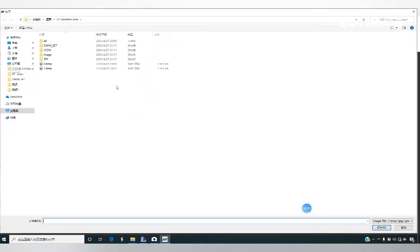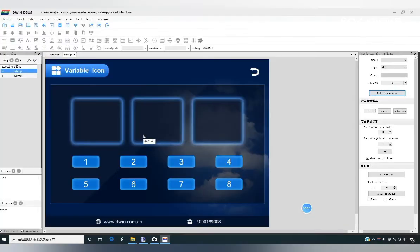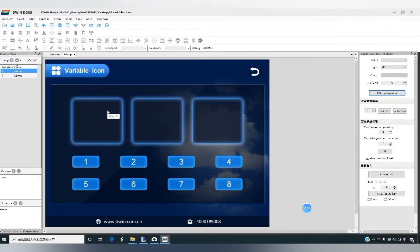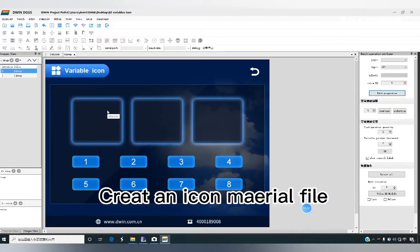Select the background image material. Before using the variable icon function, we need to create an icon material fill.